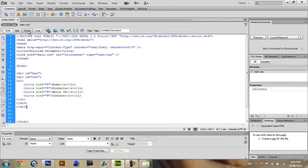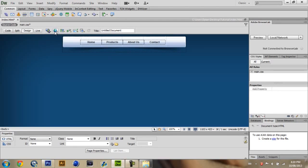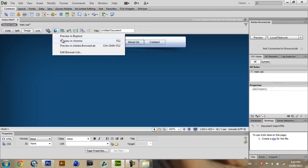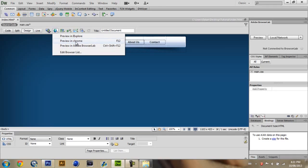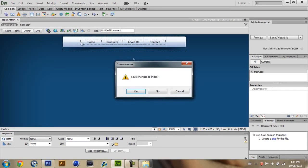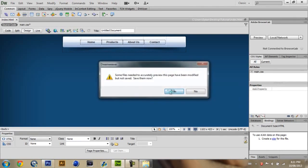You should see it here. That your navigation bar. And you can even test it yourself. By going up to this little button here. In the preview debug. Or slash debug in browser. And you can preview it in explorer. Or chrome. And I believe you can. Edit your browser list. And add like firefox and everything in there. But considering I only use google chrome. So I'm just going to use that. You want to click save changes. Yes. Yes.